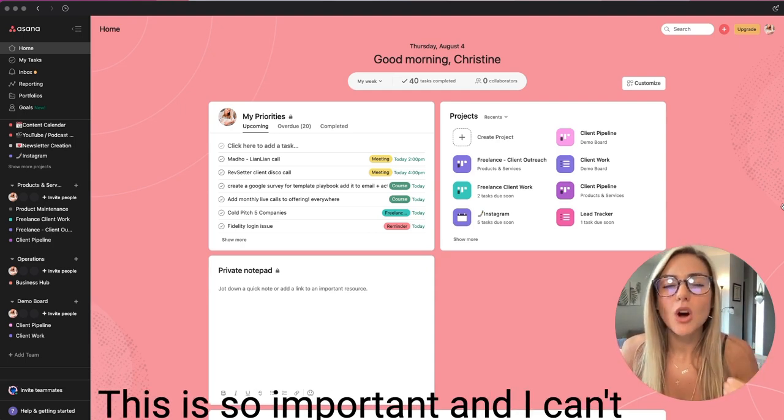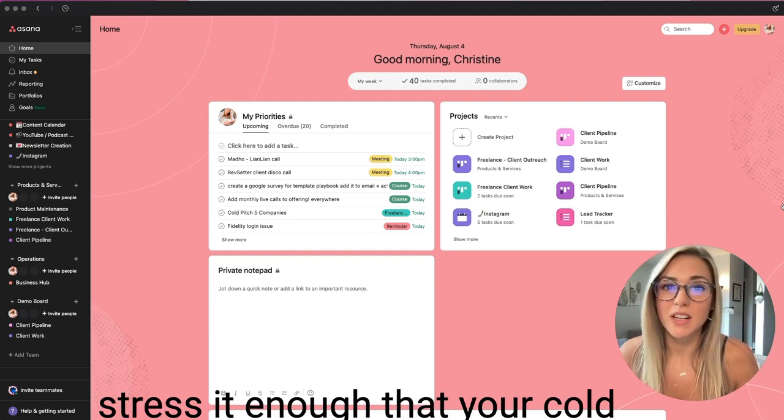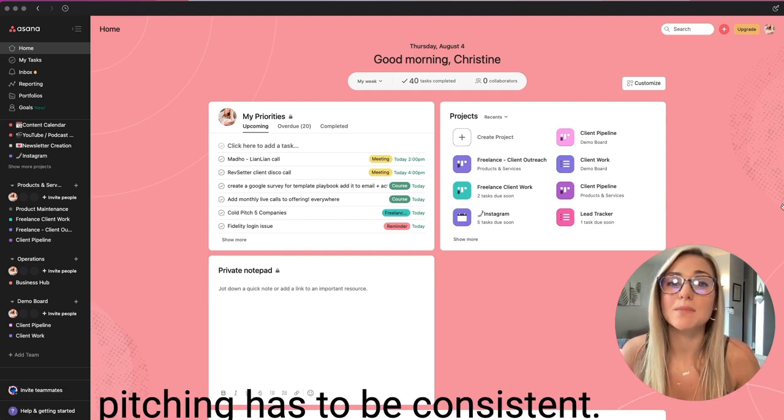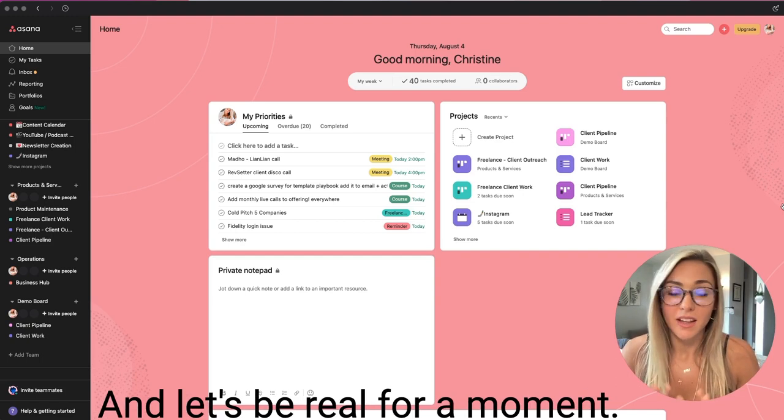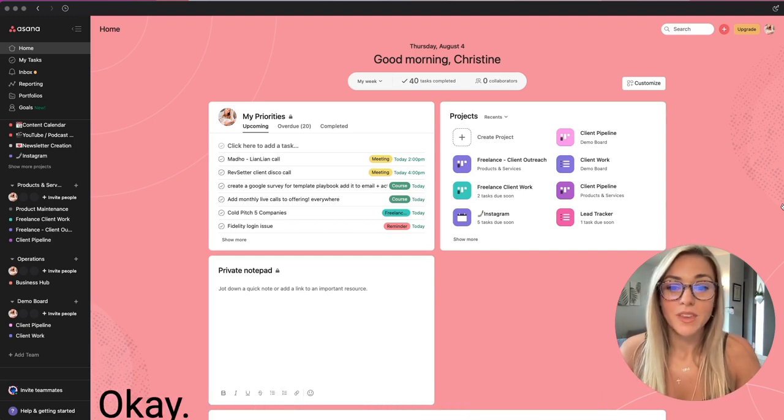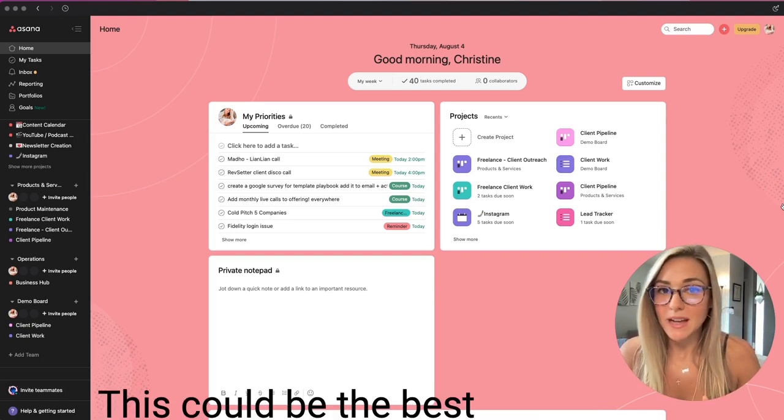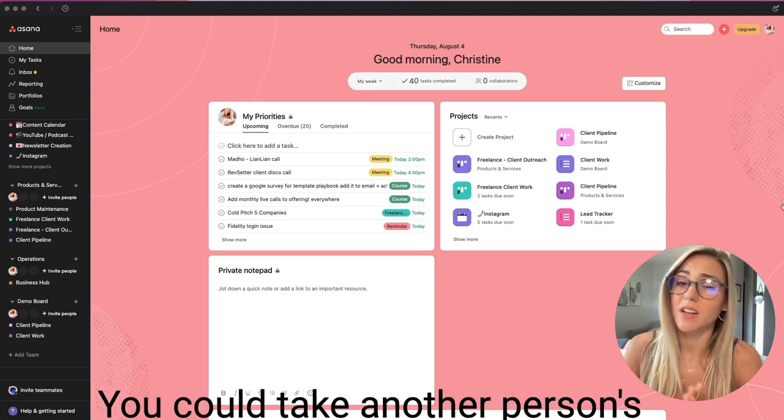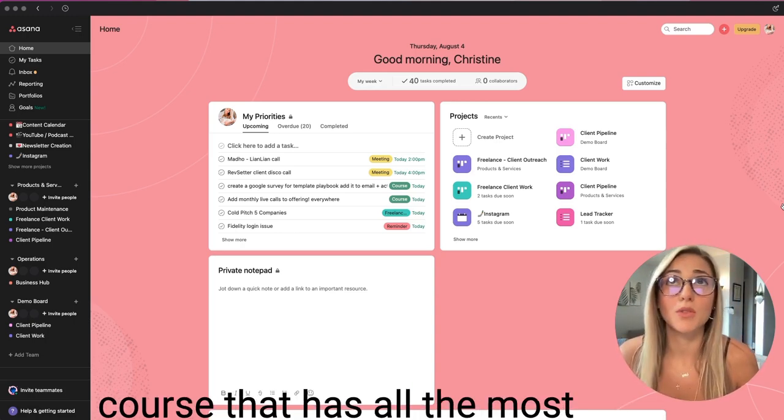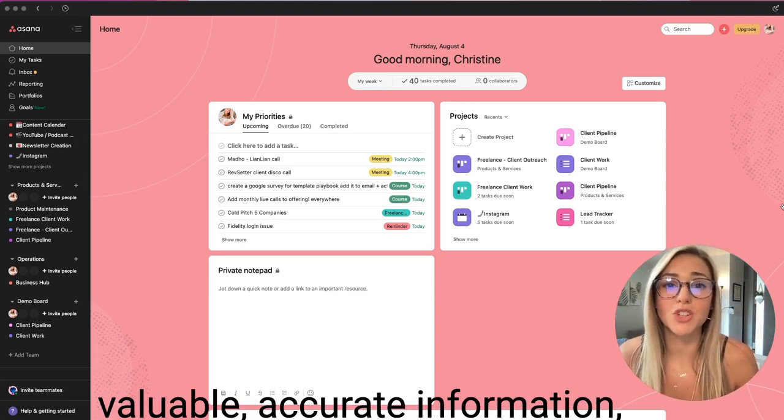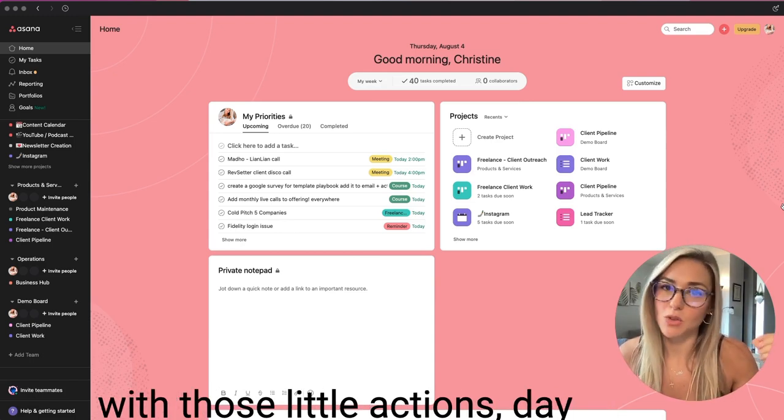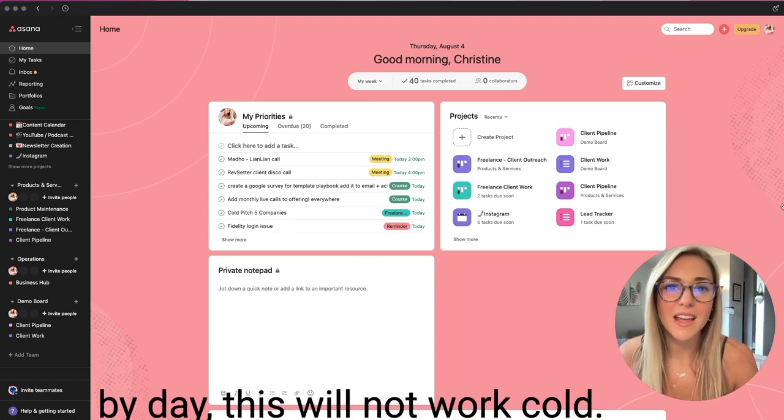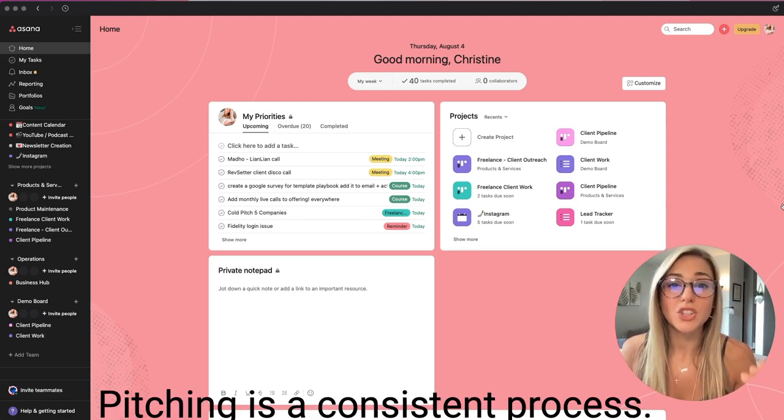This is so important, and I can't stress it enough, that your cold pitching has to be consistent. And let's be real for a moment. This could be the best course in the world. You could take another person's course that has all the most valuable, accurate information, but unless you stay consistent with those little actions day by day, this will not work. Cold pitching is a consistent process.